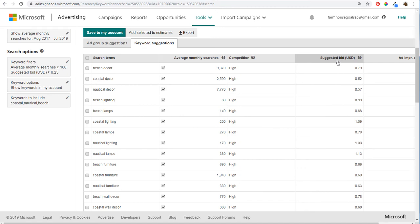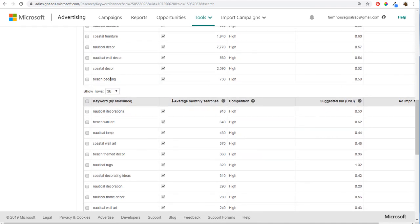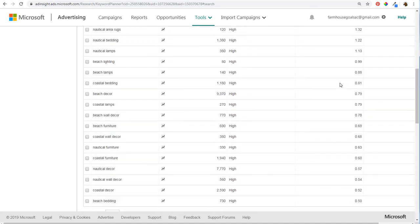Looking at suggested bid, keywords with a higher suggested bid generally mean advertisers are bidding more because those keywords give a positive return. For example, coastal lighting, coastal area rugs, and nautical lighting have higher bids because someone searching those terms may have an average order value well over $100, so you're willing to bid $1, $2, even $3. Whereas something like beach bedding — lower average order value around $50 — means you won't bid as high. Average monthly searches is the column I look at most.